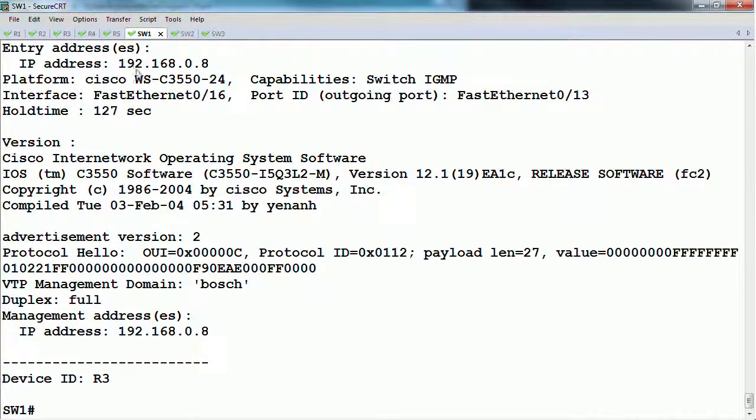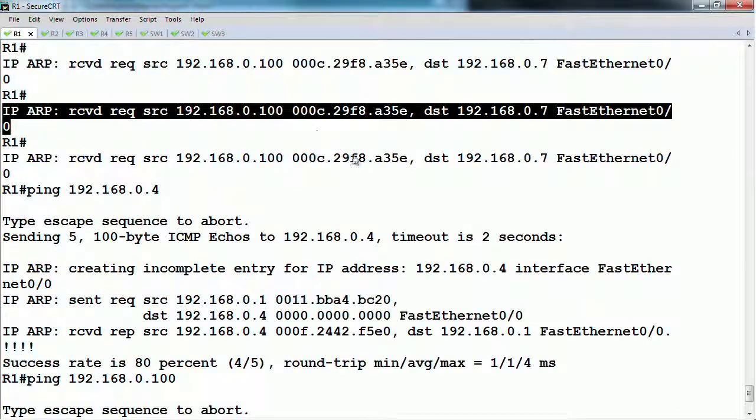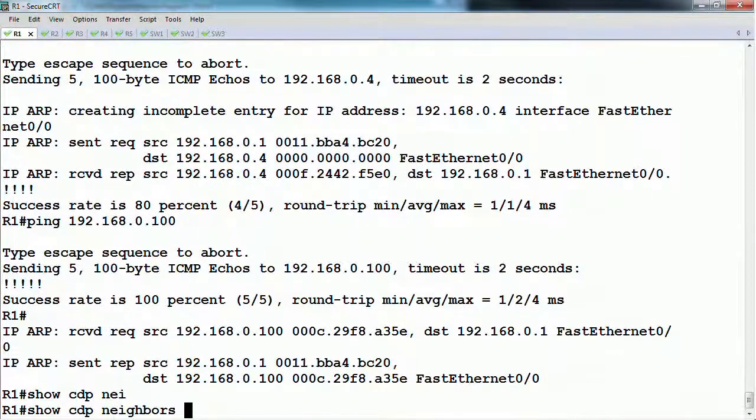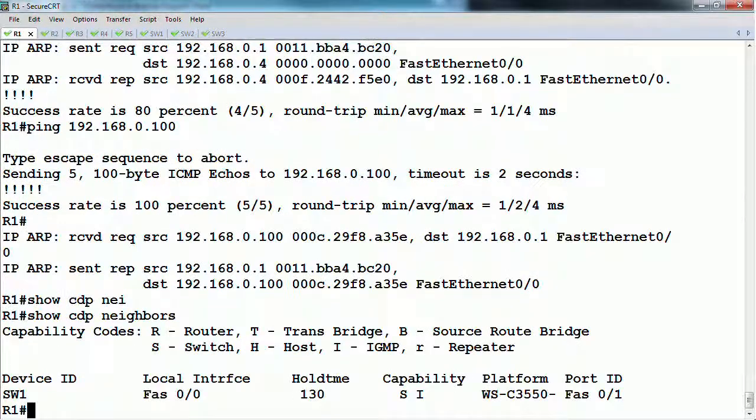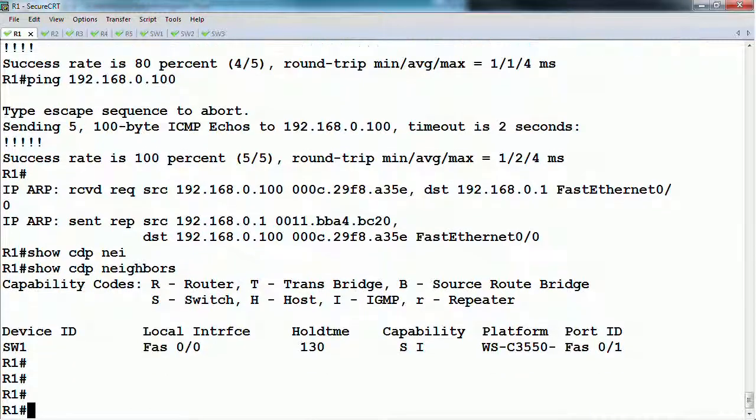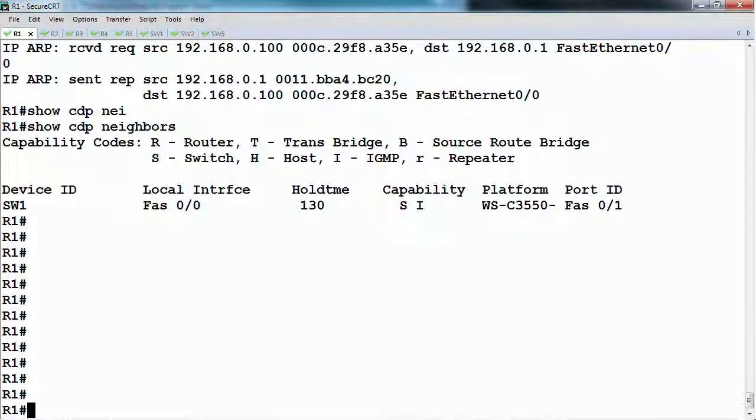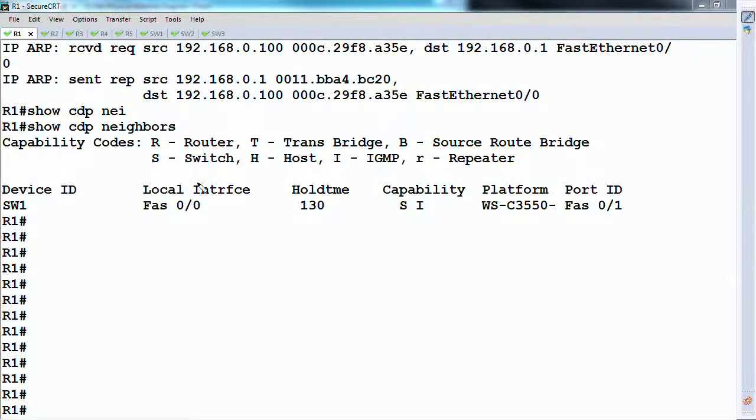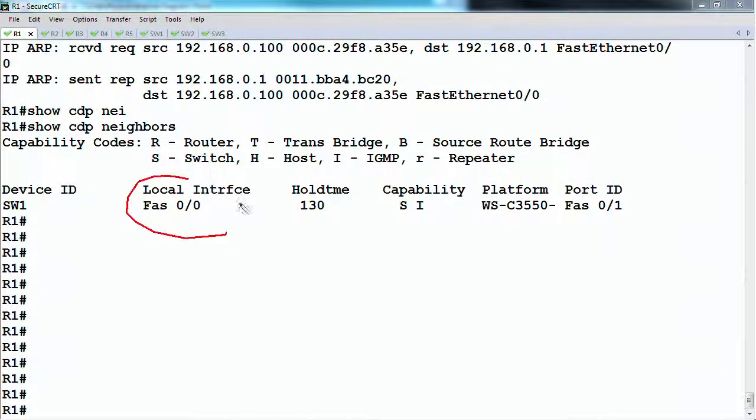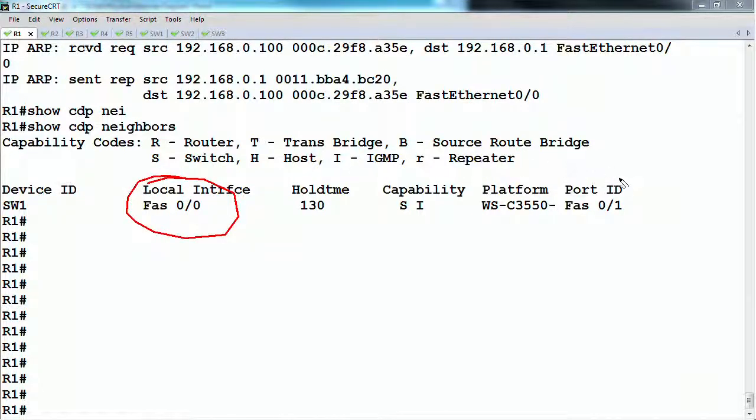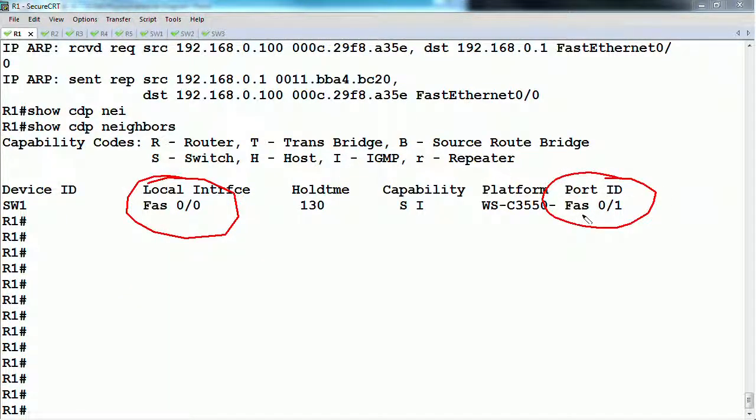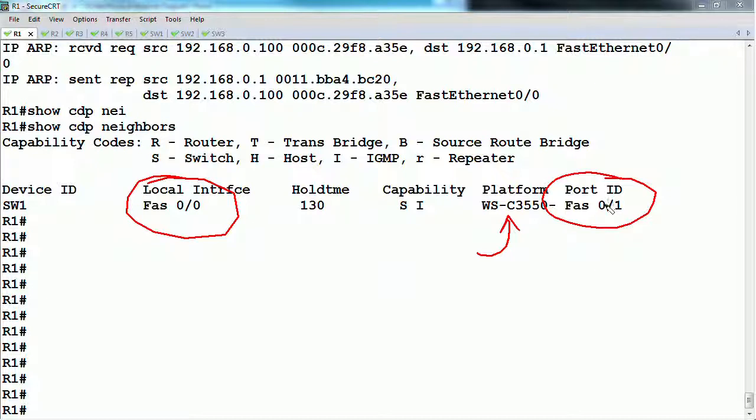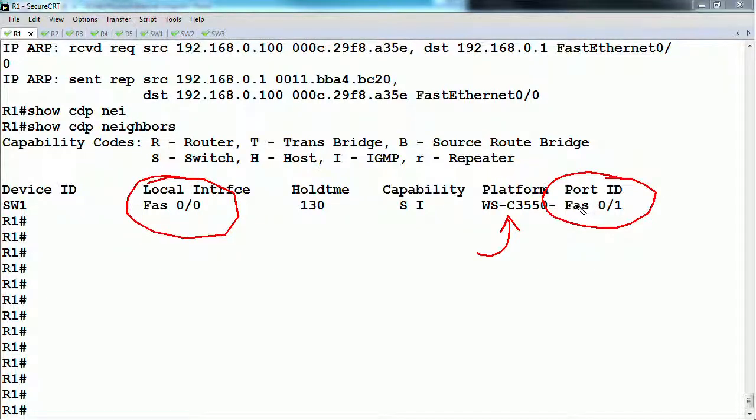Let's look at this from the router's perspective. If we look at the show CDP neighbors, Router 1 says I'm connected to switch 1. My local interface is fast ethernet 0 slash 0. On the switch side, I'm connected to fast ethernet 0 slash 1. The platform is going to be what the model number is. If you don't know what the current network looks like, you can go around and look at show CDP neighbors and figure out some of this information.